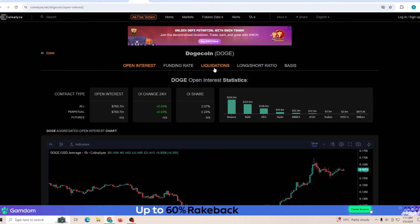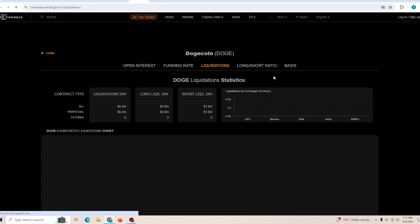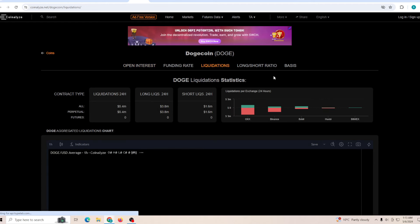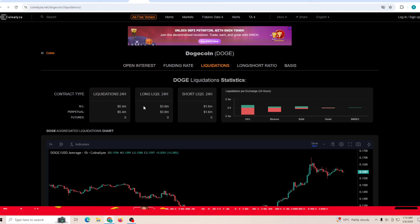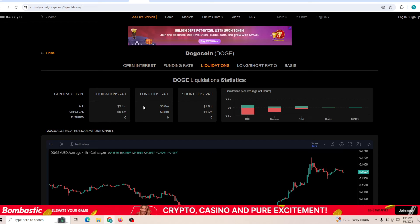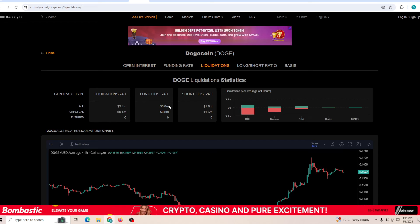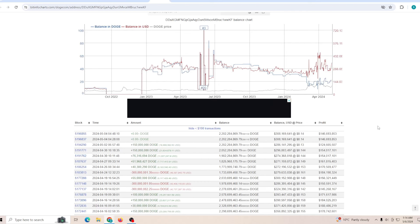Talking about the open interest, it's up another two percent. It's well above the 750 million dollar mark. Now it's sitting at 760. At the same time the liquidations are slowing down just a slightly bit compared to yesterday where it was about 14 million. Now it's sitting at 5 million where the longs are still getting liquidated a little bit more compared to the shorts.